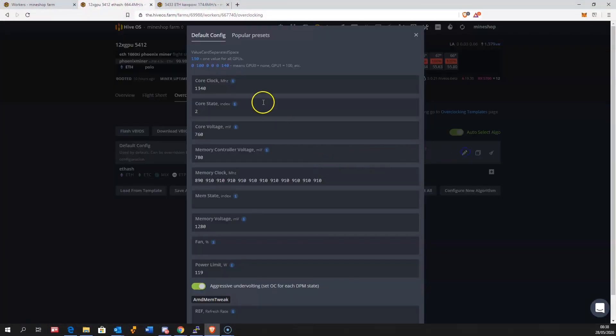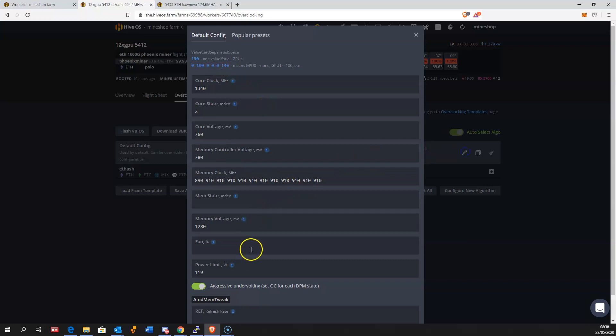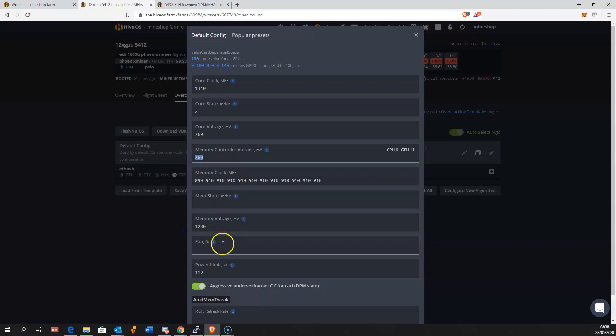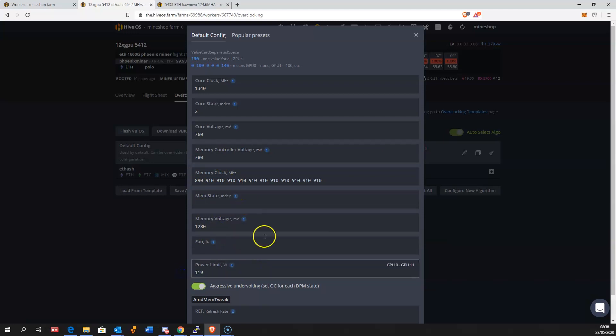There are a couple new features added for these graphics cards in Hive OS. You can control your memory voltage, memory controller voltage, and the power limit on this graphics card. These things are good for reducing the power usage.